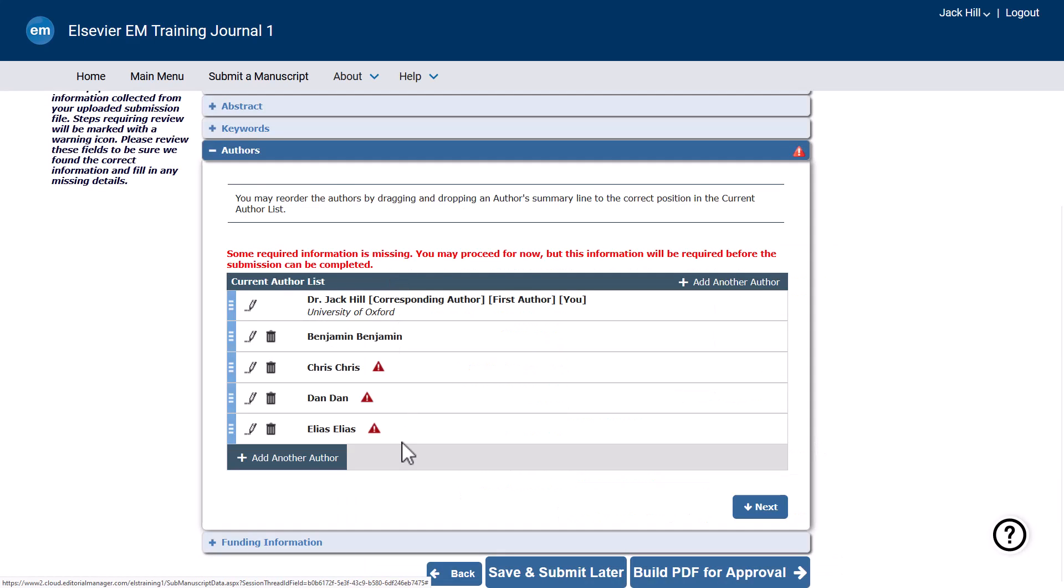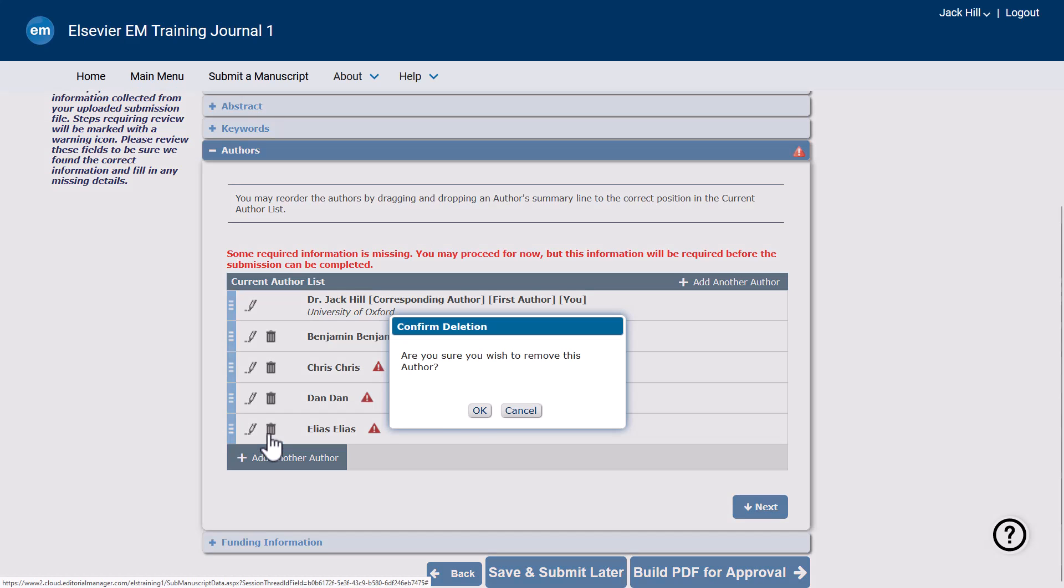To remove an author, click the trash can icon next to the name. You will not be able to remove yourself or the currently designated corresponding author.